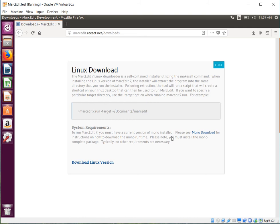It'll tell you that the Linux downloader is a self-contained installer created by MakeSelf. We have a way to run it. Unfortunately it should be two dashes on target.